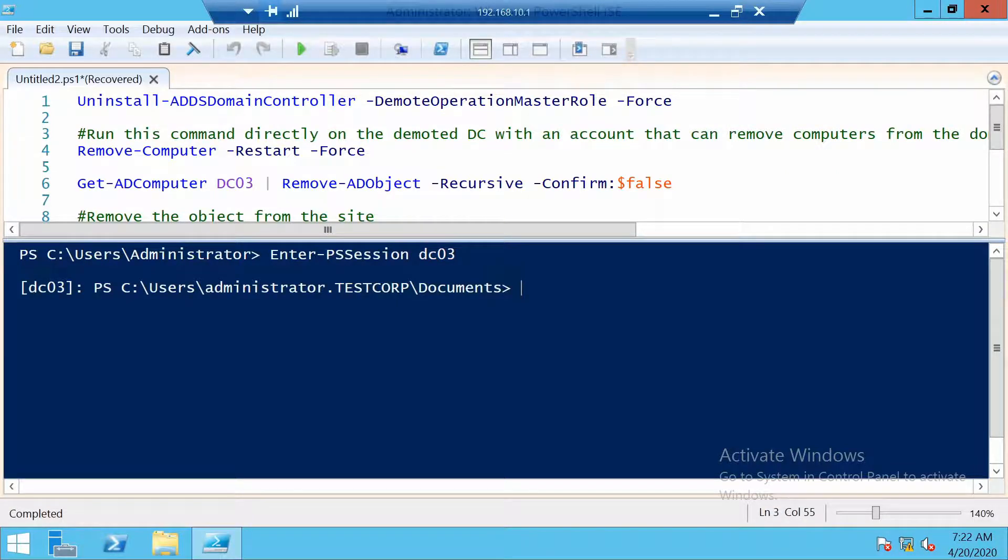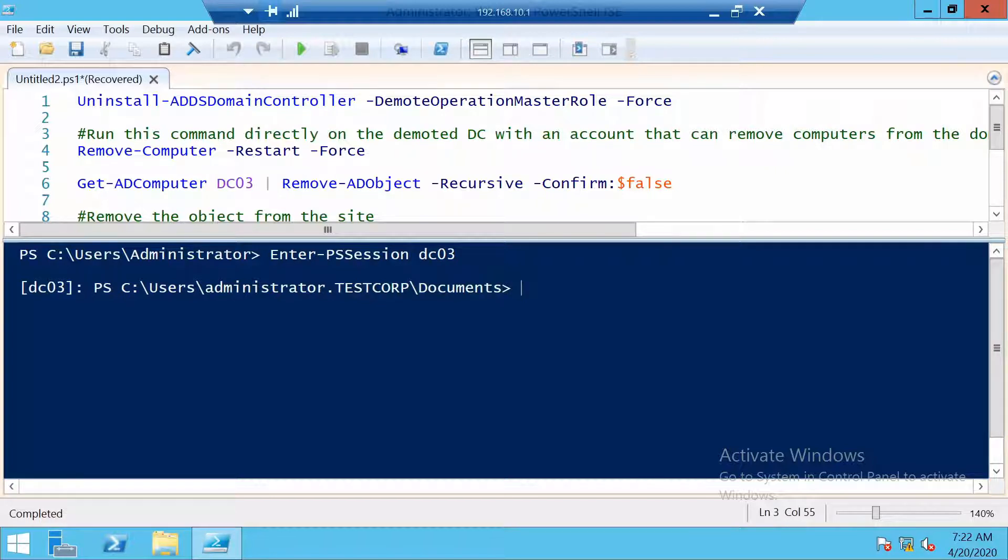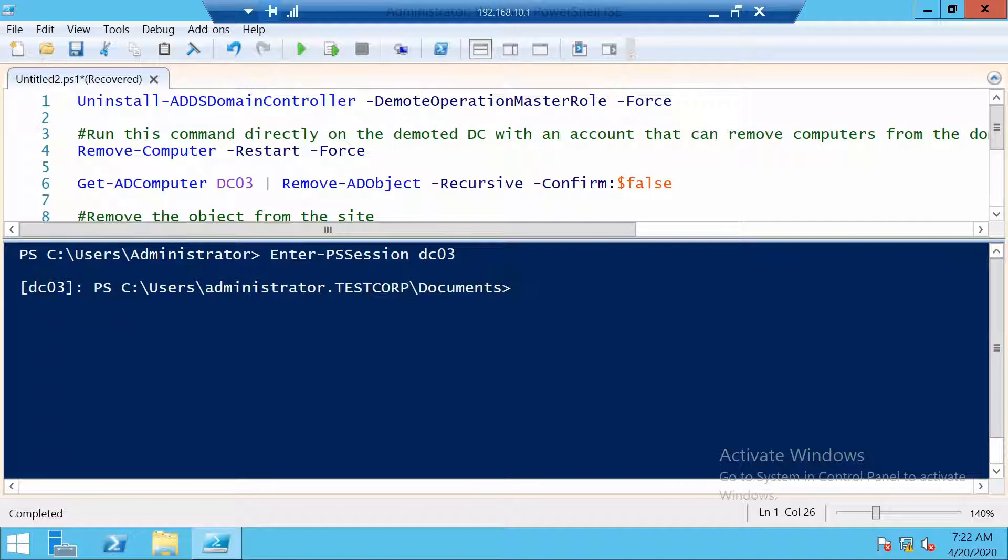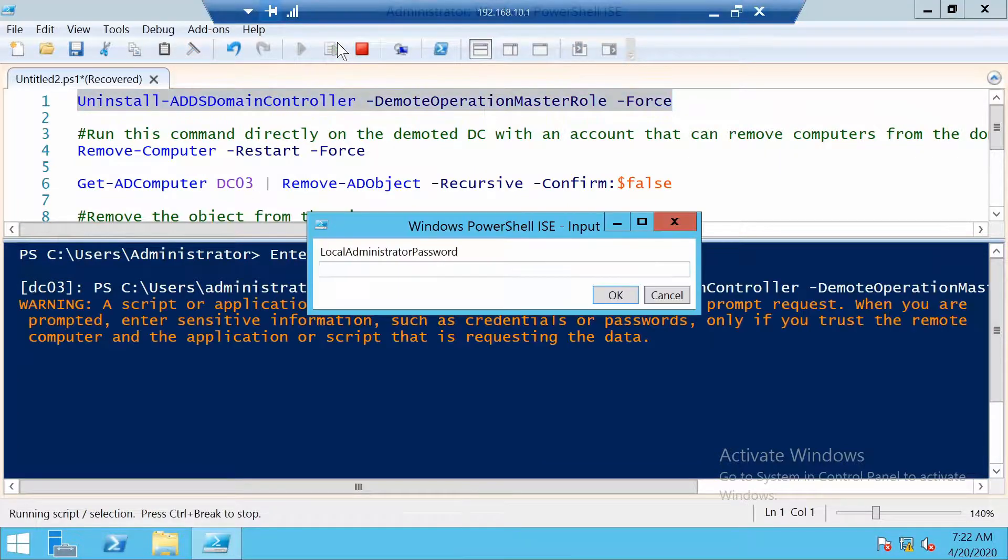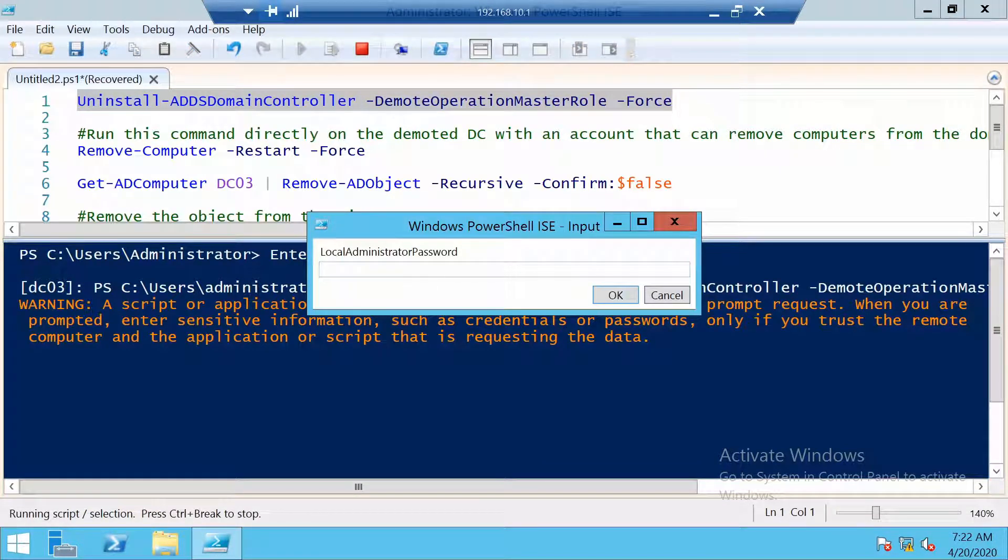And we have to run the uninstall-ADDSDomainController command and specify these two parameters. Nothing more. The only thing we have to enter after we run the command is the local administrator password. And here you go, the prompt for the password.